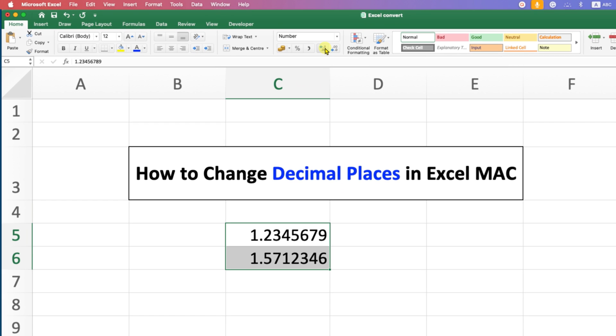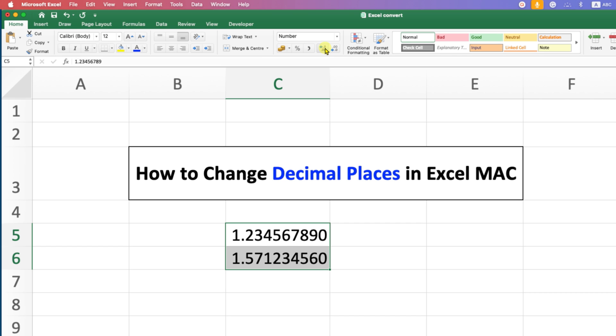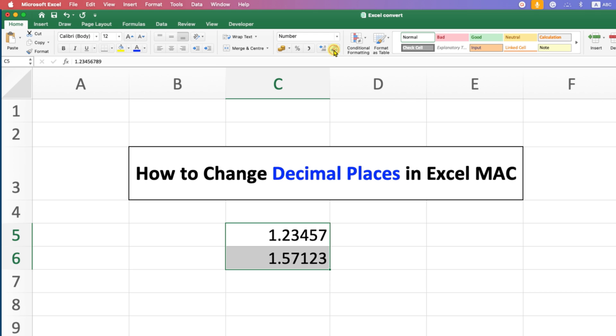So if you click on the left arrow, as you can see, the decimals will increase, and if you click on the right arrow, the decimals will decrease.